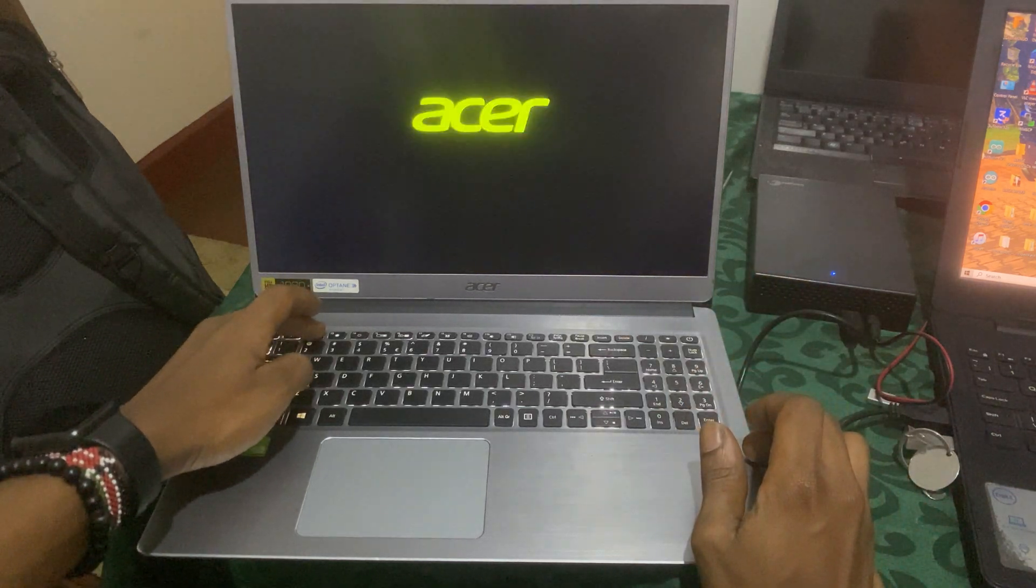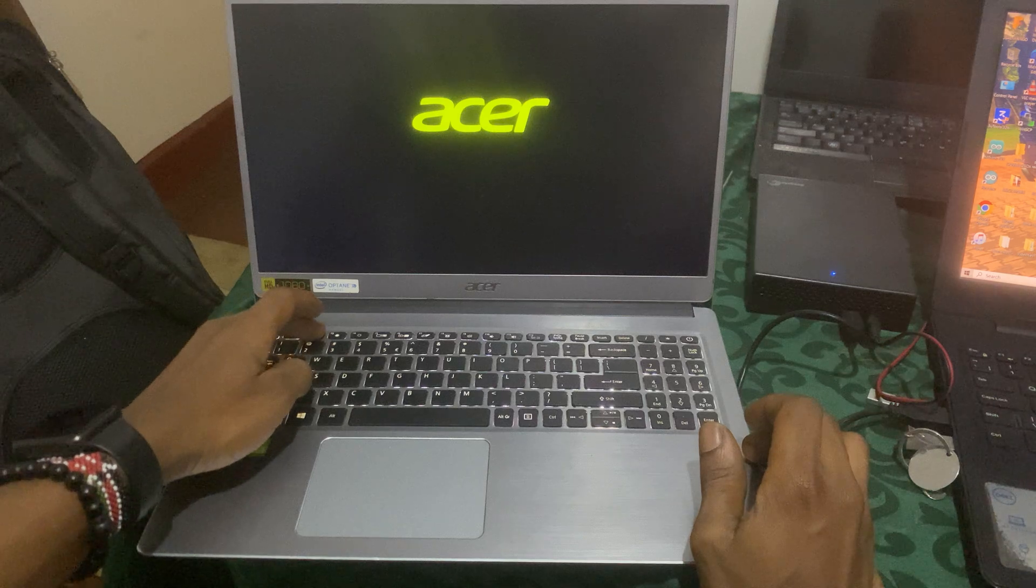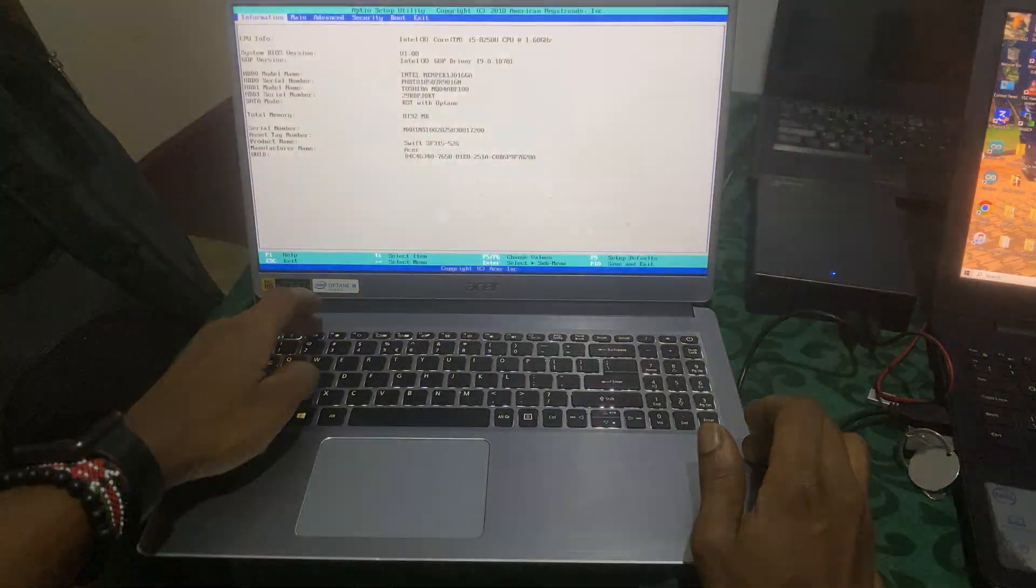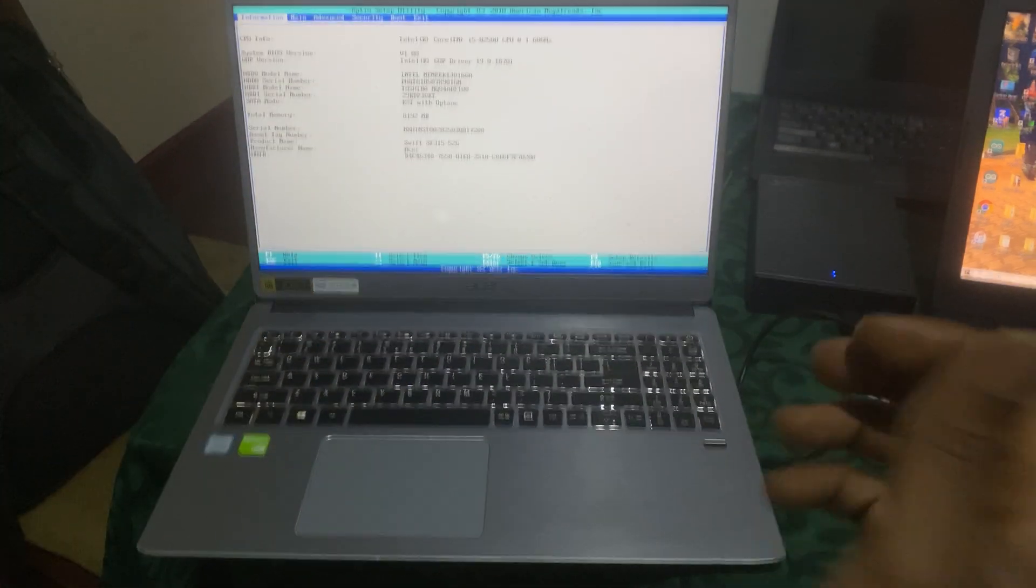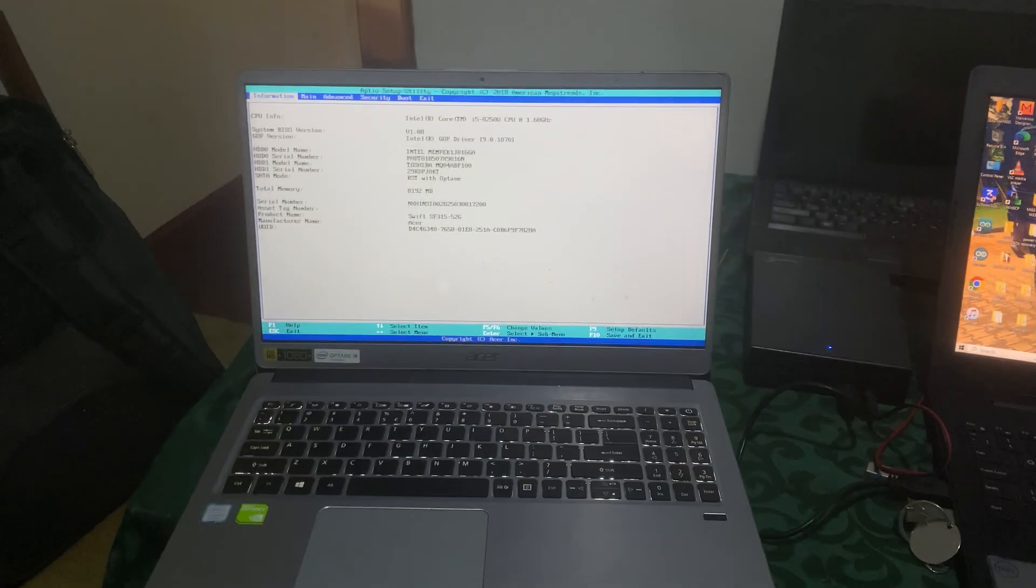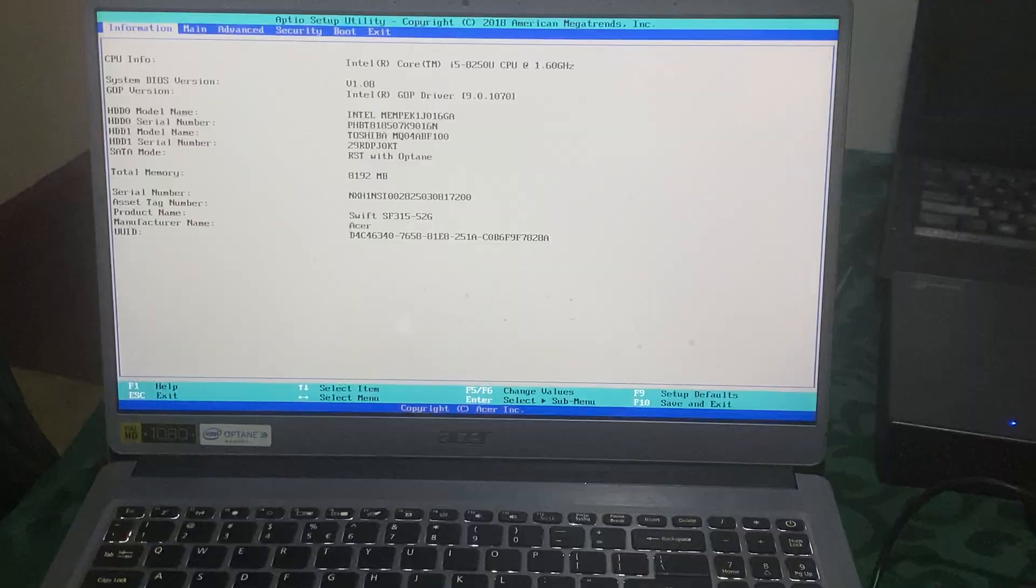So that will go to the BIOS system. When you reach the BIOS system, this is what we get.